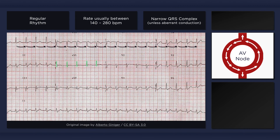Antegrade activation of the ventricles via the normal pathways from the AV node results in a narrow QRS complex. However, pre-existing aberrancy, such as left bundle branch block, can result in an AVNRT rhythm with a wide QRS complex.